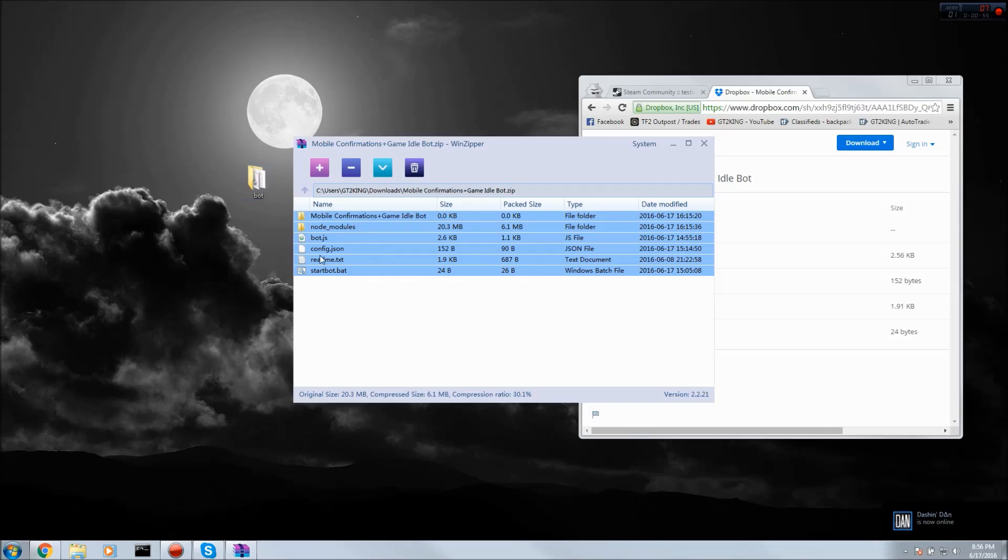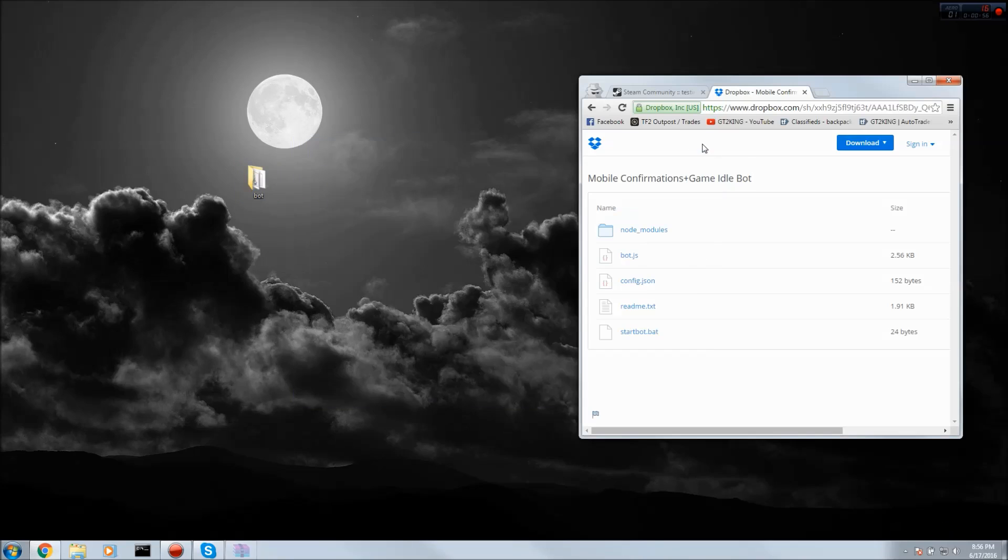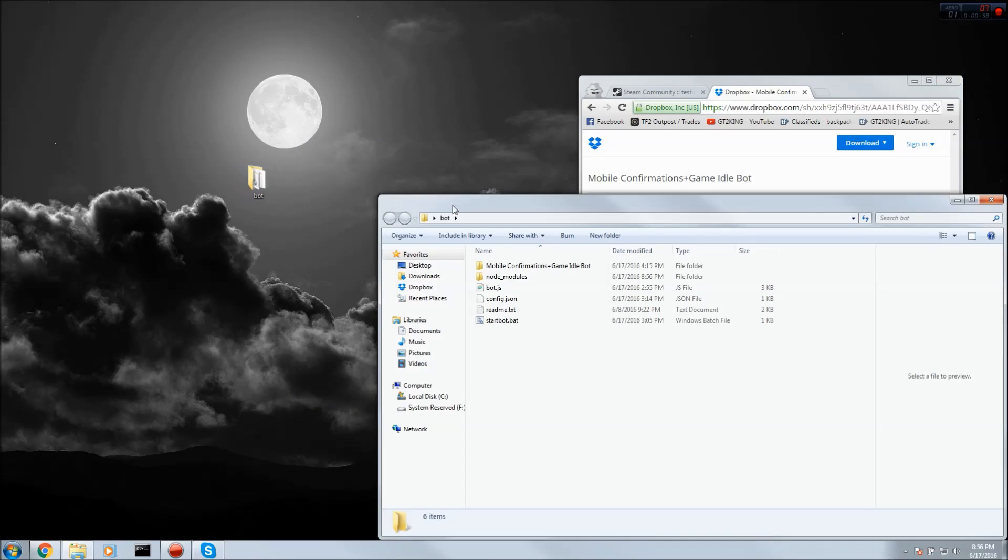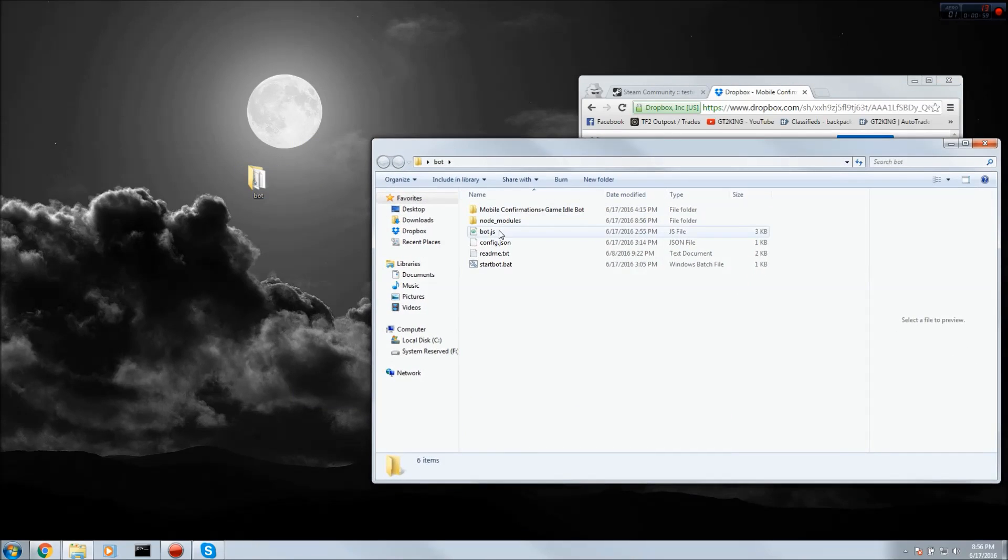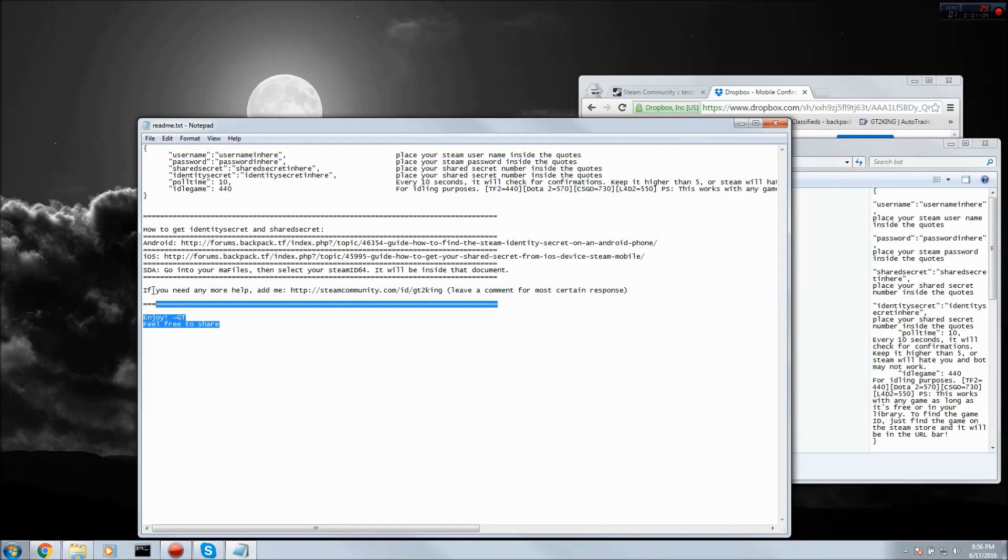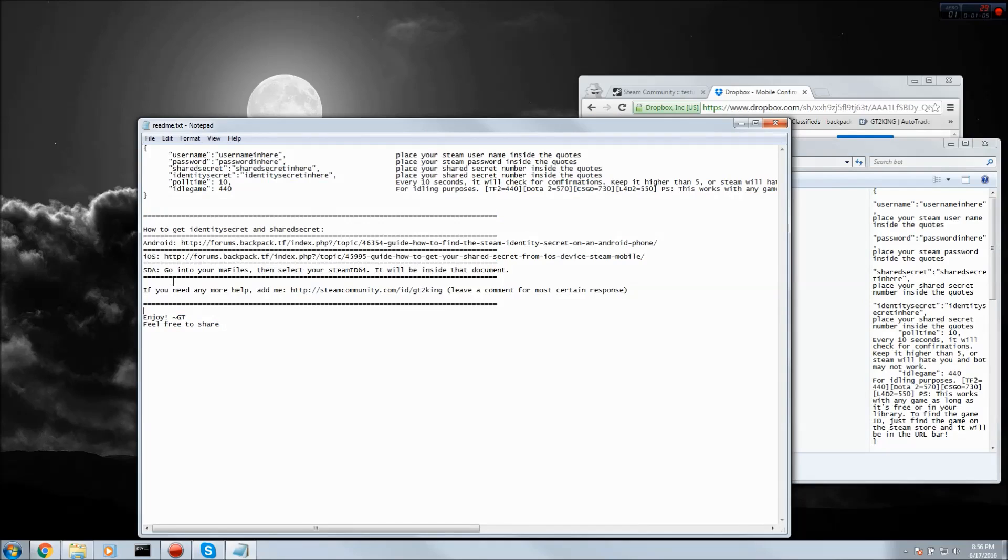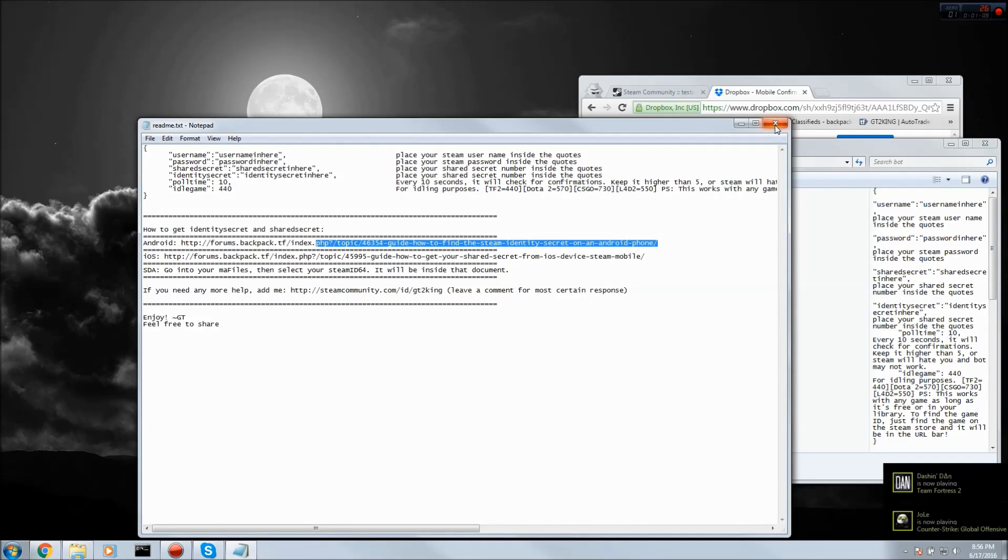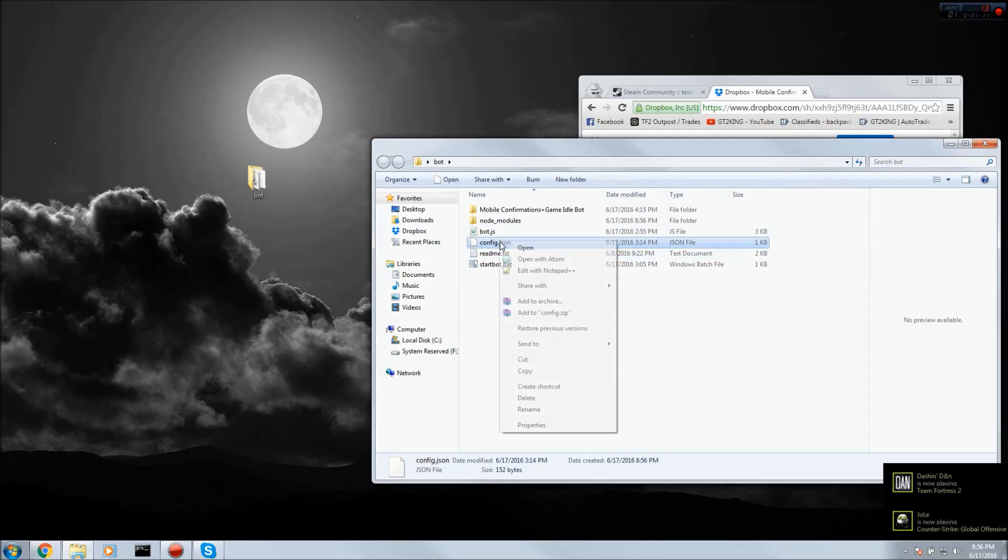Once it's all extracted you can close this and open it. First thing you want to do is look over the readme to get all the info you need. You need your identity and shared secrets so you can log in and confirm offers. Then you want to go into your config.